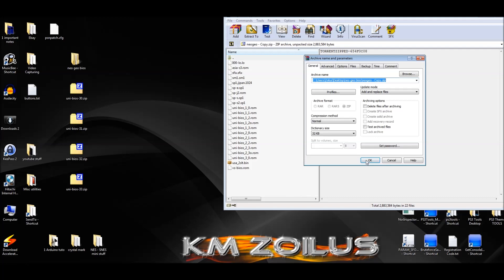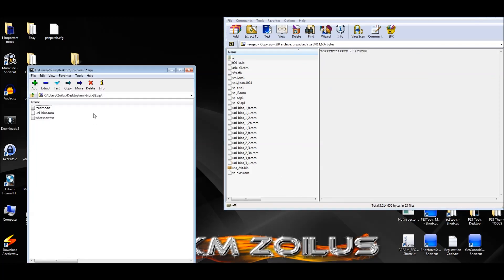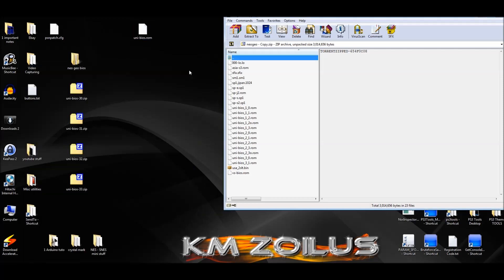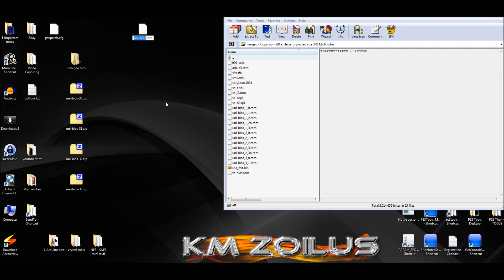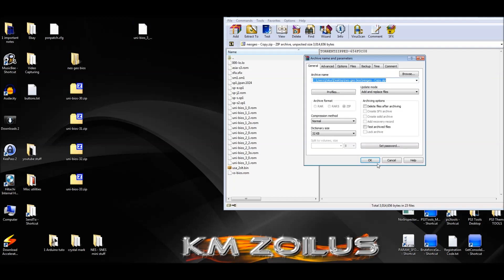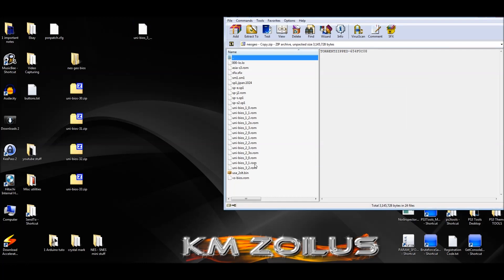We are not going to do the same thing for 3.3 — we're going to do something different for that one. Here's 3.2 — let's extract it, delete the temp copy, rename it: delete everything and change the number to a two. So now we have 3.0, 3.1, and 3.2 in the zip.